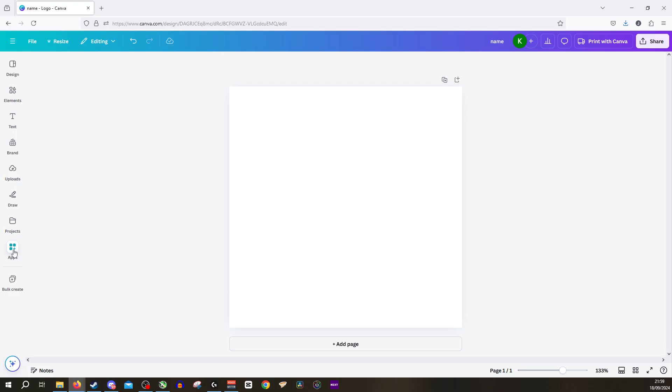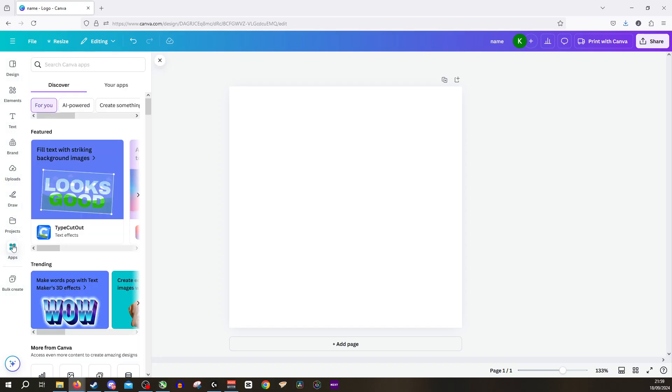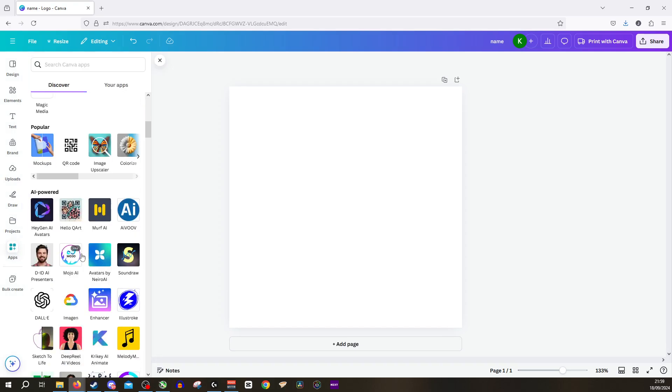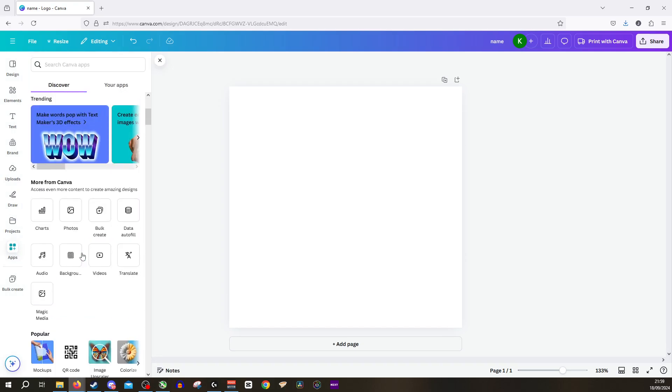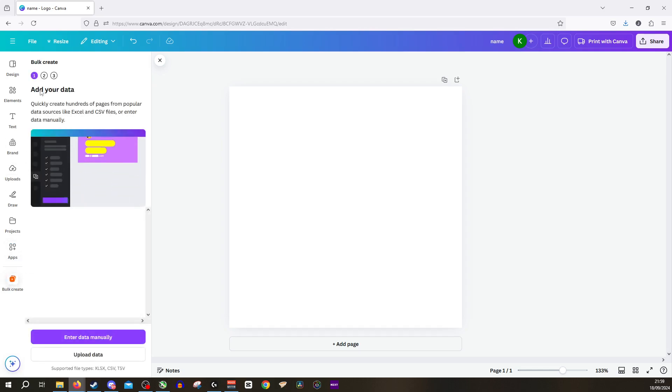To get that selection you need to click on apps, you need to scroll all the way down until you get to more from Canva and then select bulk create, and that will then open up the bulk create section.